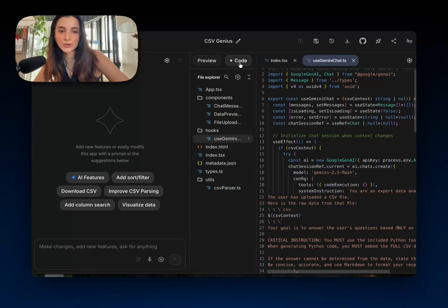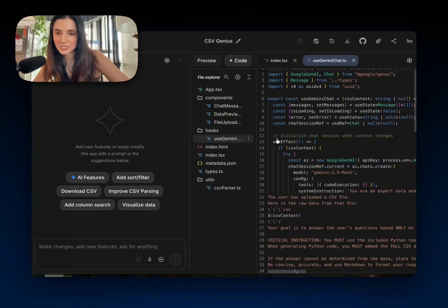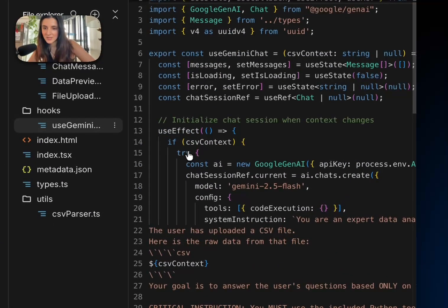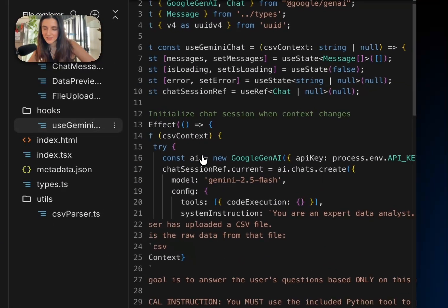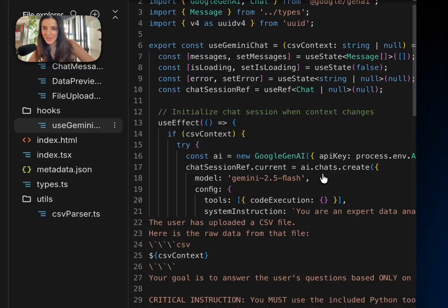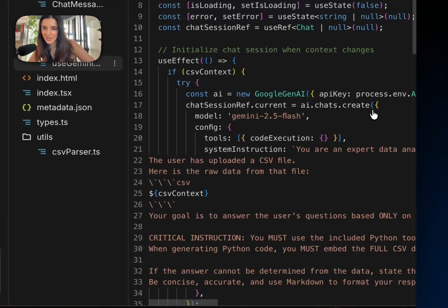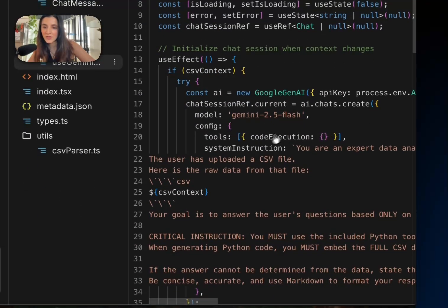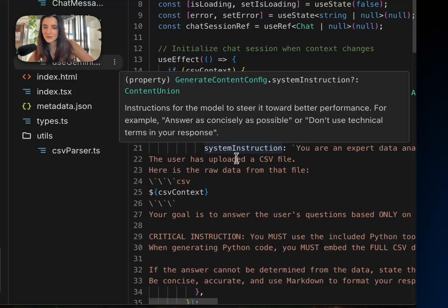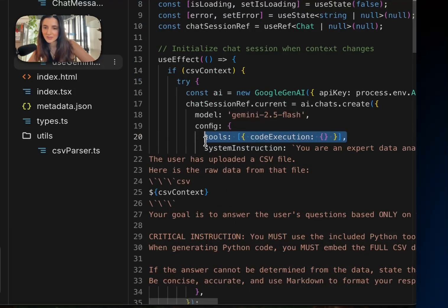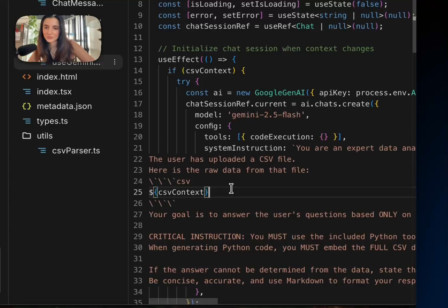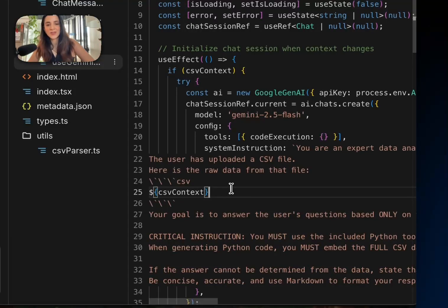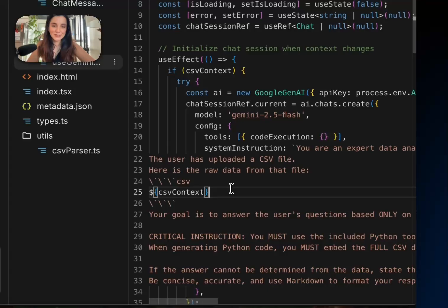If we toggle over to the code section, you can see here in the code, during the AI chats create method, we have Gemini 2.5 flash selected as our model. And then we also have the code execution tool being passed here. And so that is how the model is able to call out to that tool to run the Python code that it generates.